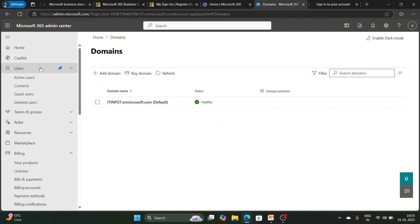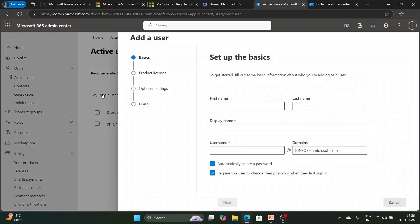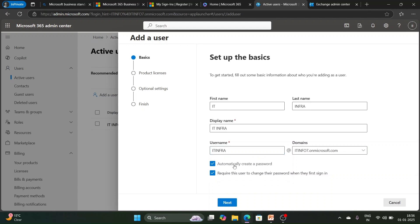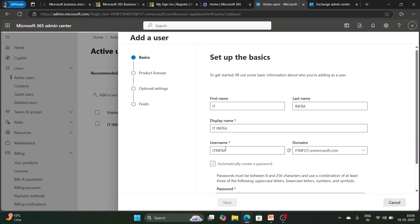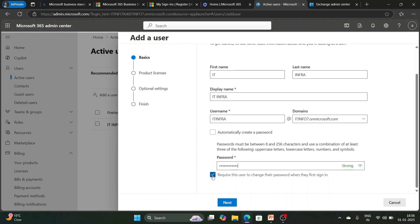You can also see all admin centers: Security, Compliance, Identity, Exchange Admin Center, Teams Admin Center, and more. Now let's discuss how to add a license and add a user. Click on 'Add user' and fill in the basic details. Enter a display name — it can appear automatically or you can change it. Choose a username, for example 'itinfra'. You can automatically create a password or enter one manually.